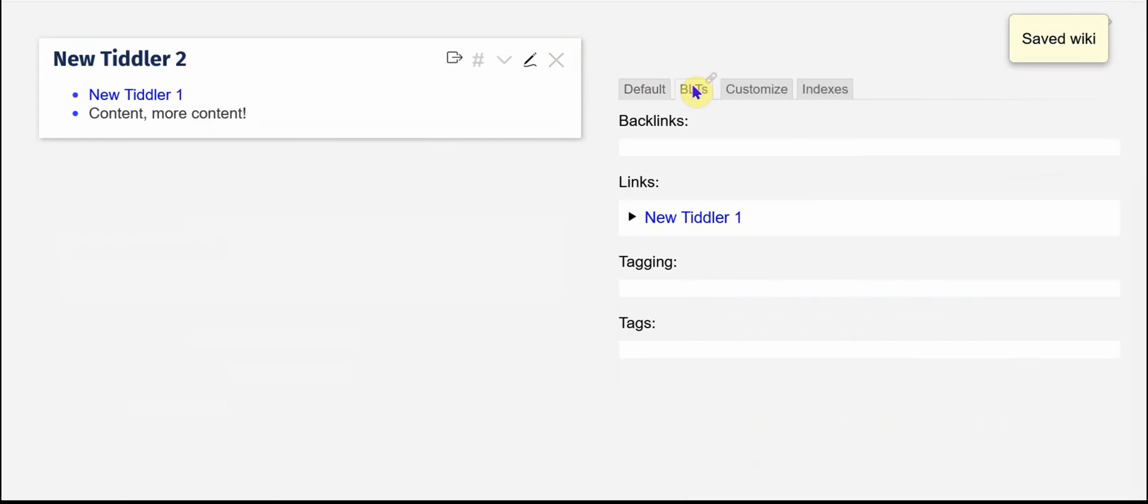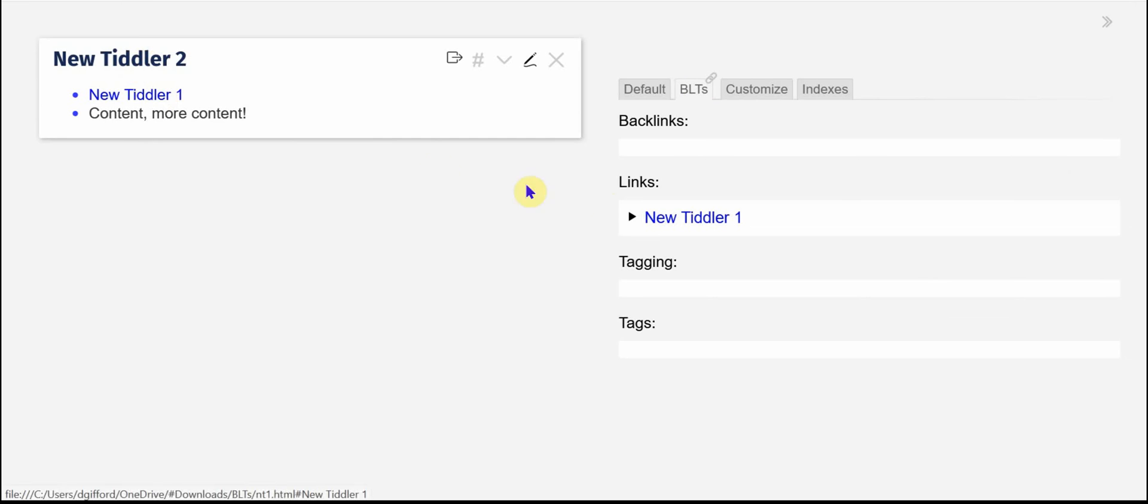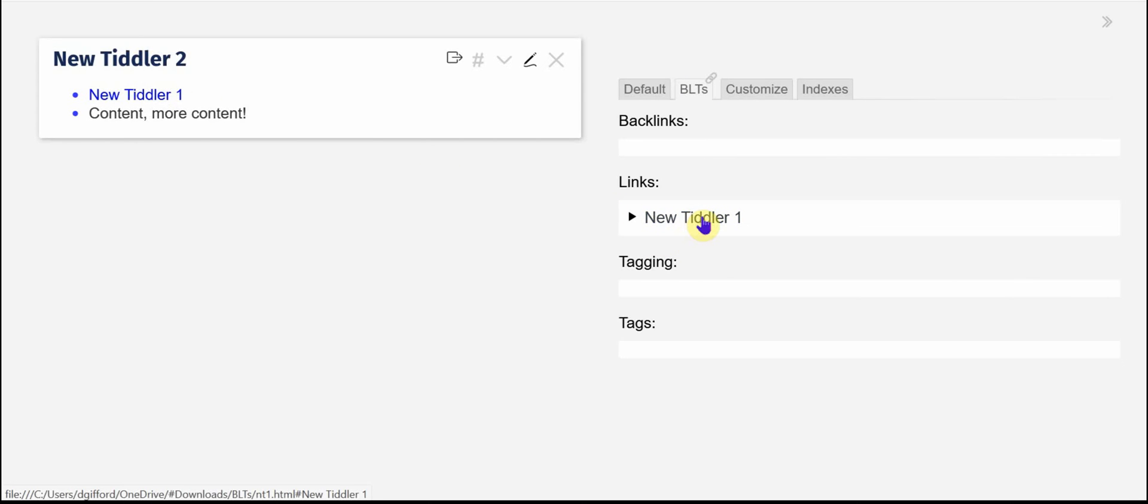Now I'm going to go to the BLTs tab again. You'll see that new Tiddler2 links to new Tiddler1 and there it is. I can quickly navigate either here or here.